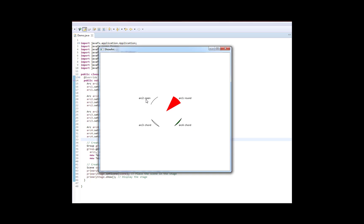So an open arc, arc 2, for example, right here, just as the name would imply, is an open arc. We just have a line right off the ellipse, starting point, ending point, nothing else.